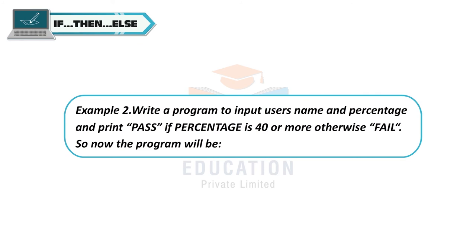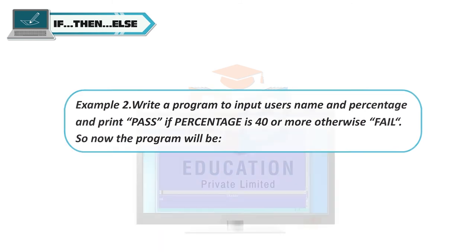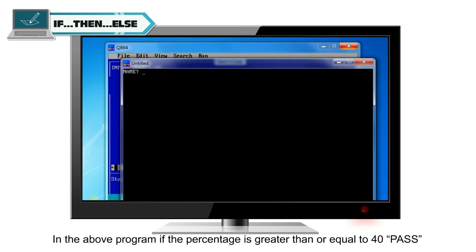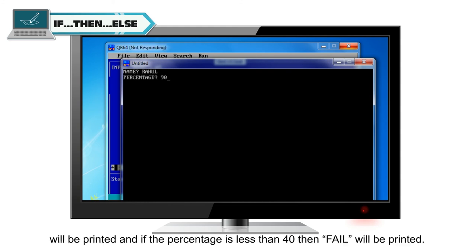Example 2: Write a program to input a user's name and percentage and print "pass" if percentage is 40 or more, otherwise print "fail". Program: INPUT "name:"; a$, INPUT "percentage:"; b, IF b >= 40 THEN PRINT "pass" ELSE PRINT "fail" END IF. If percentage is >= 40, "pass" is printed; if less than 40, "fail" is printed.